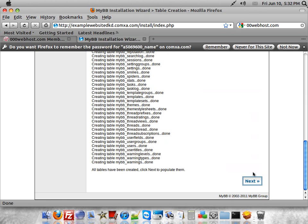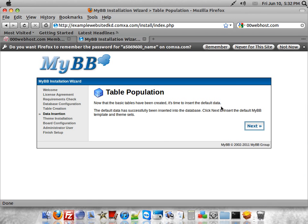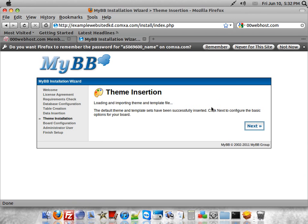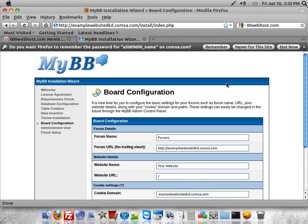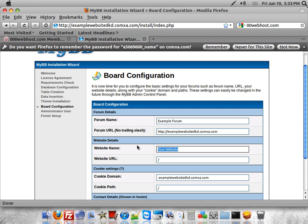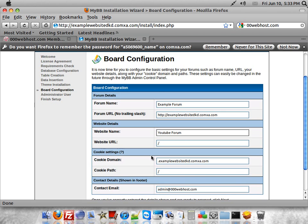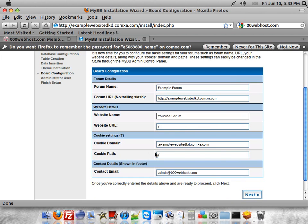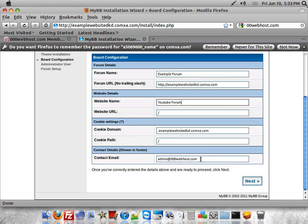Next. Next. Next. Whatever you want your forum to be called. Example forum. YouTube Forum. And then your email here.